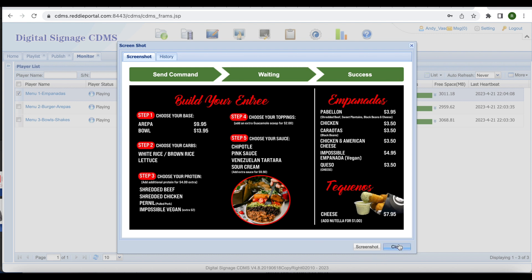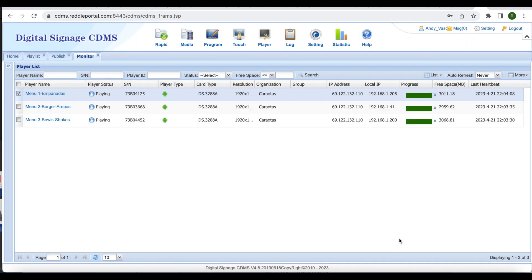For further information, such as how to schedule multiple playlists or layouts on one screen at different times, please visit the ready portal site at www.readyportal.com and select support for a list of all our online tutorials.